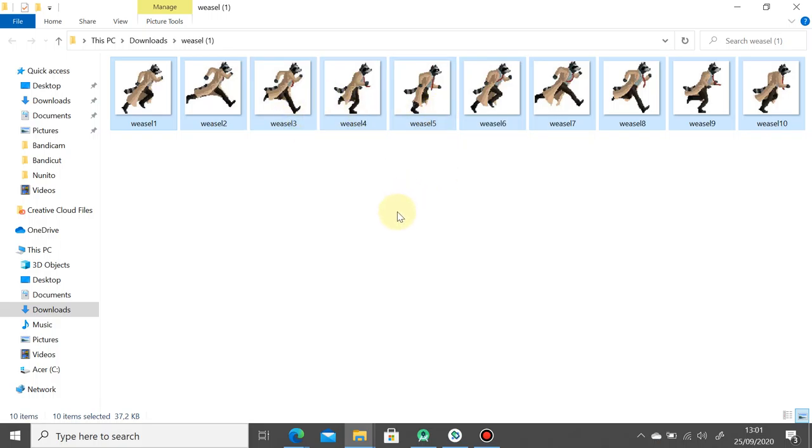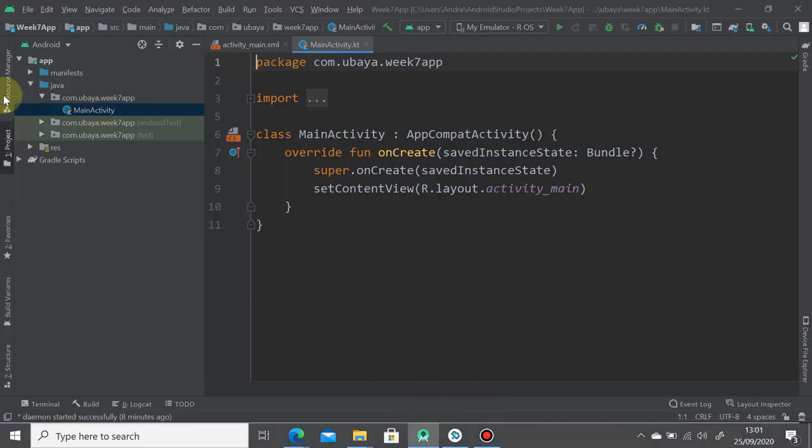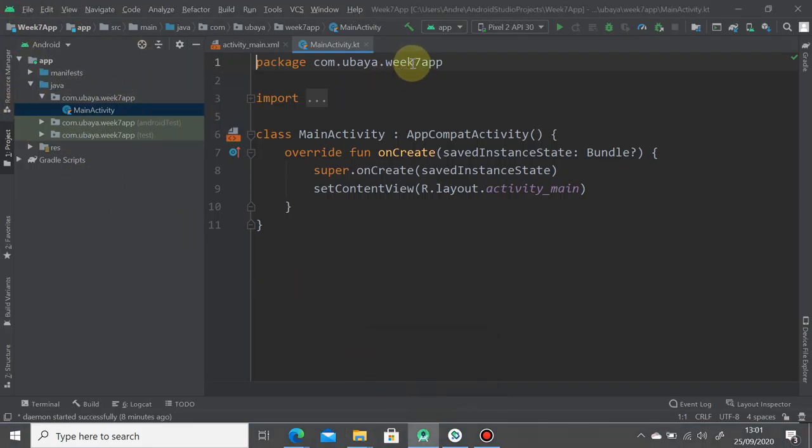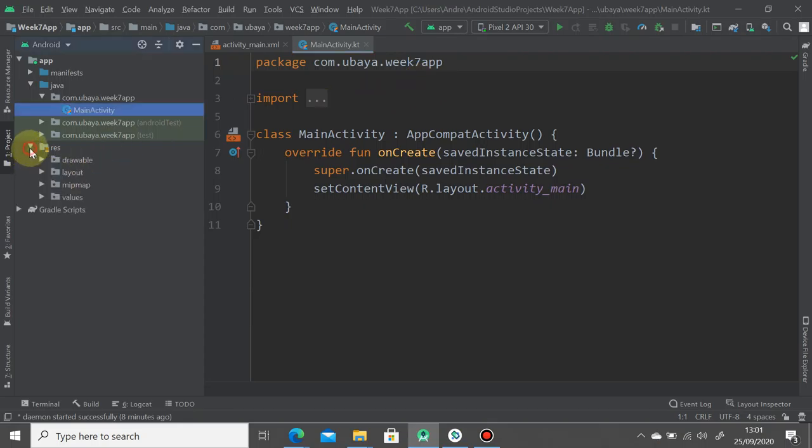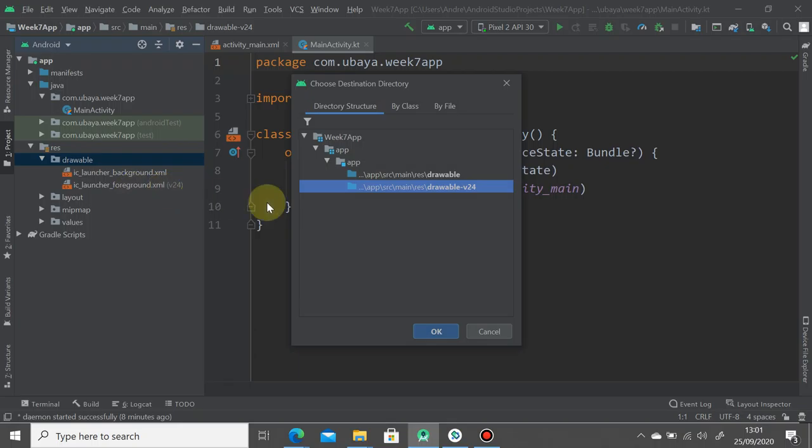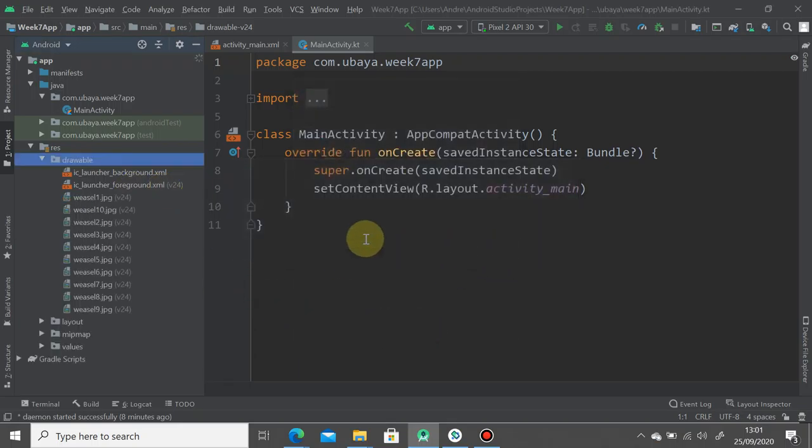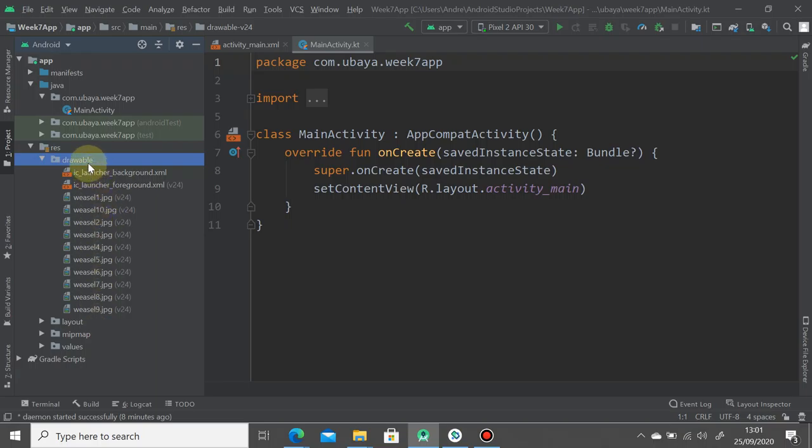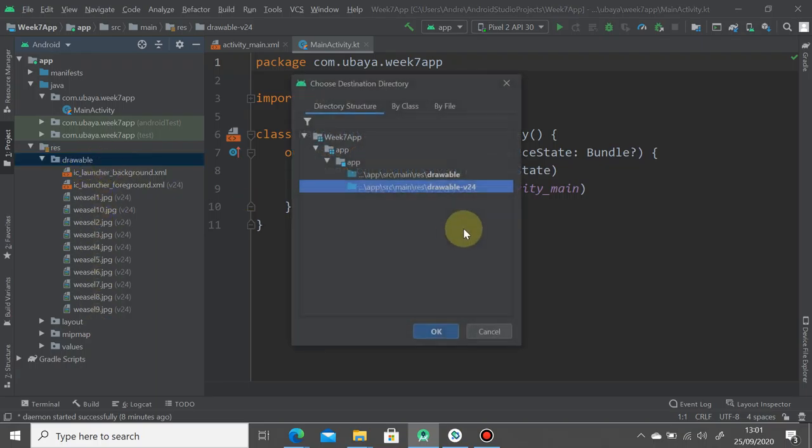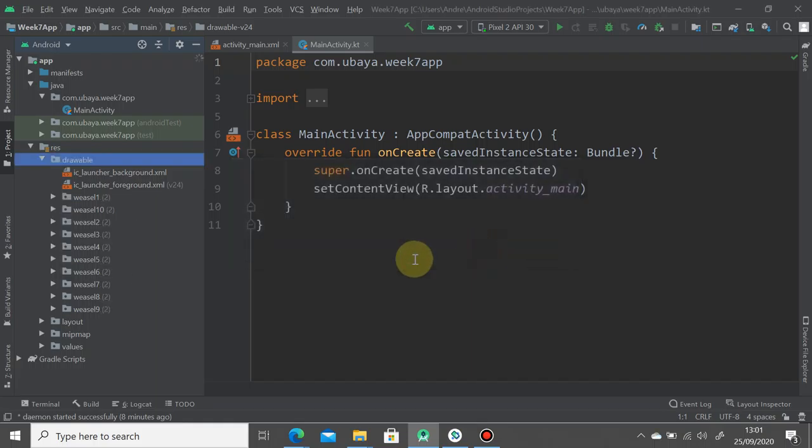We're going to use this image on the third tutorial, the drawable animation. I hope you can copy it first before we continue. We start with a new project, week 7 app, and you just need to copy paste in the drawable. We have 10 frames here. Do it again for the regular drawable, normal drawable, so we have the same image.